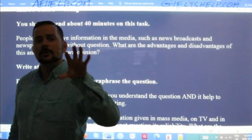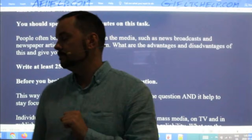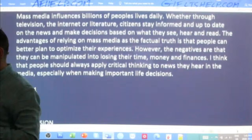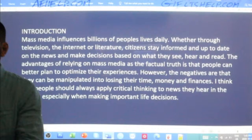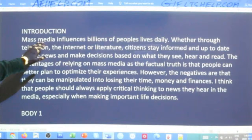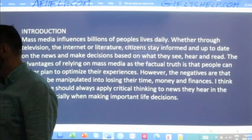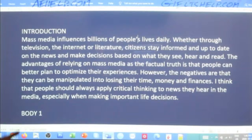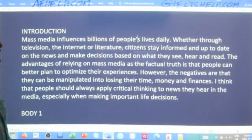I'll now show you my introductory paragraph that I quickly put together yesterday with the thesis. Here it is: my hook — 'Mass media influences billions of people's lives daily.' Eight words. Keeping it quite simple. These kinds of factual statements really catch your reader because the reader will think, yes, that's true — the whole world is being influenced by the media, including me.